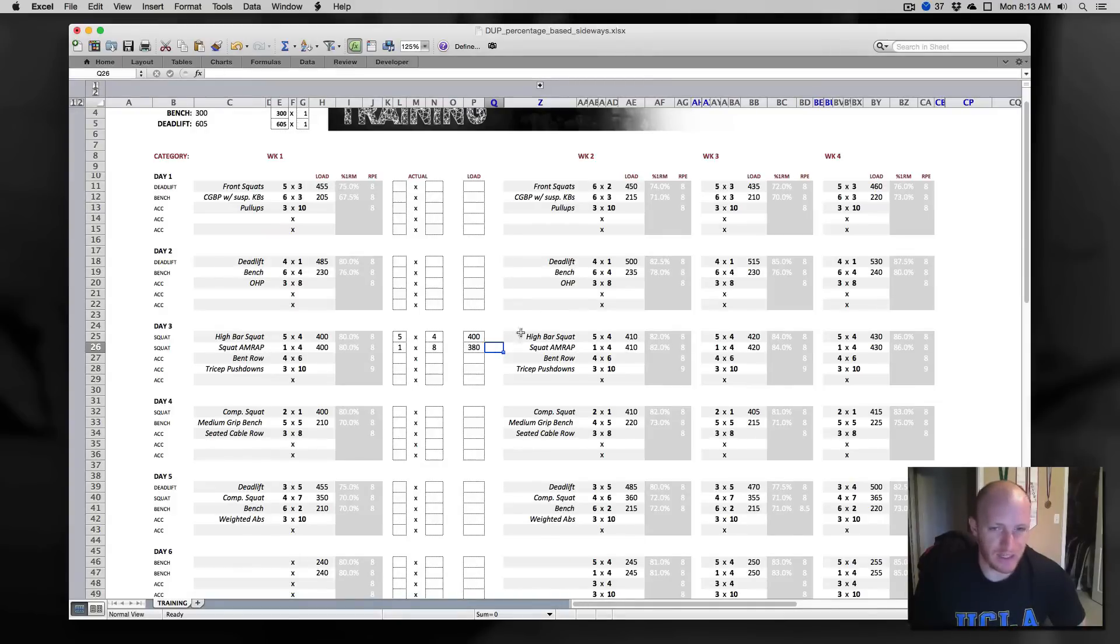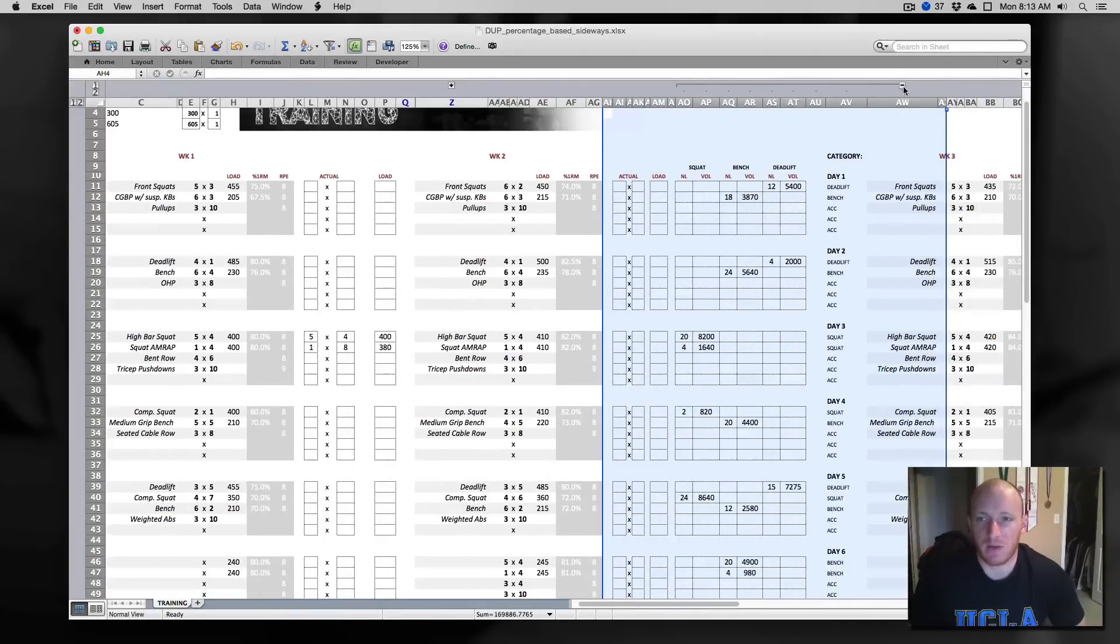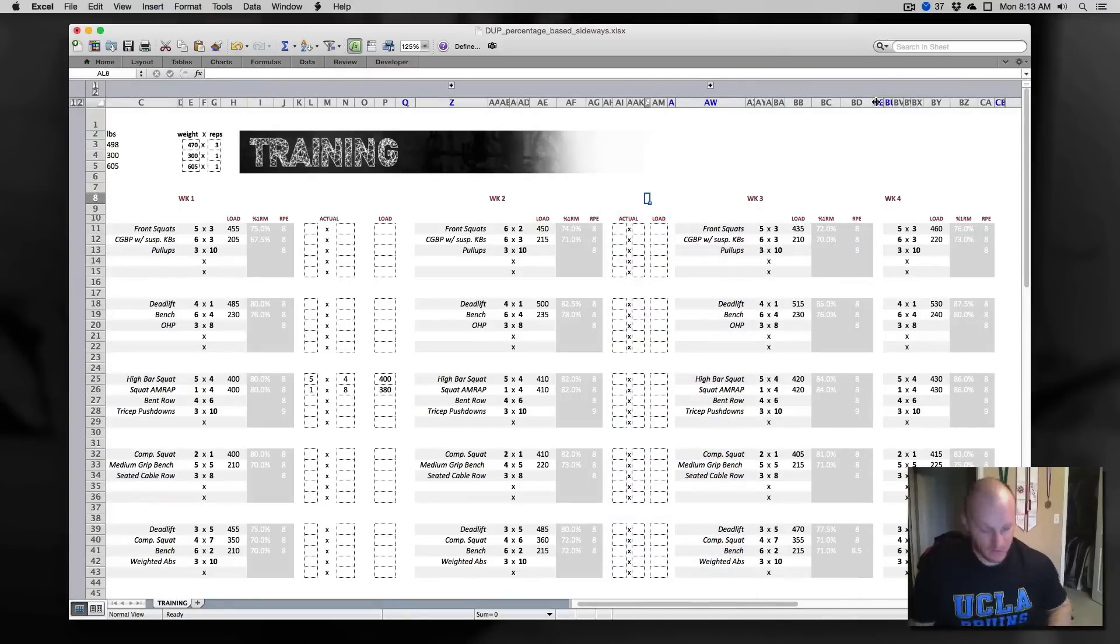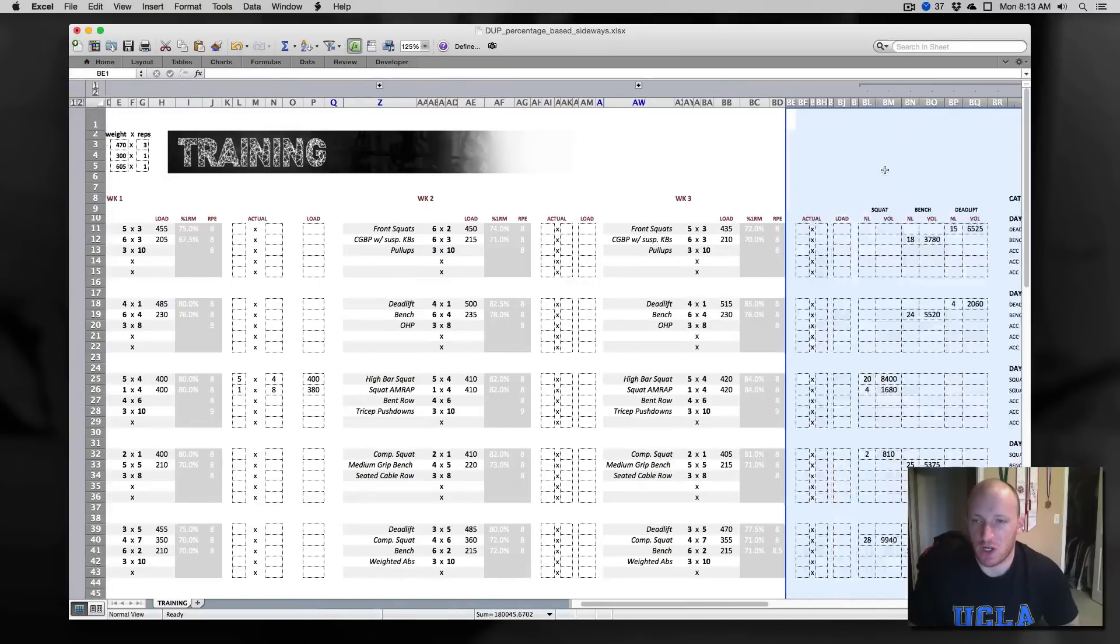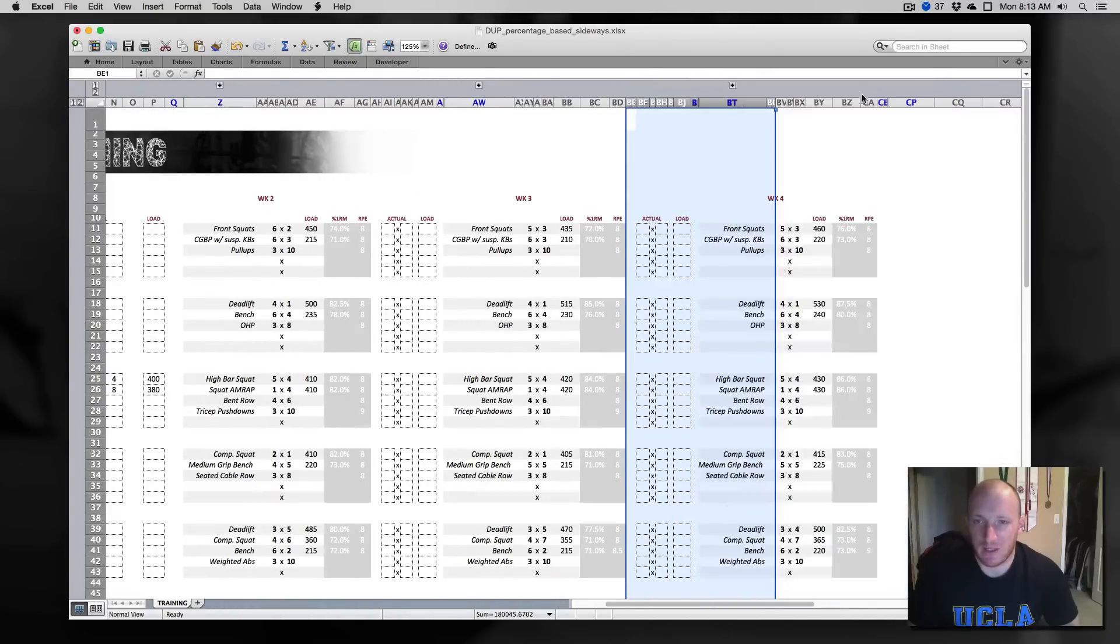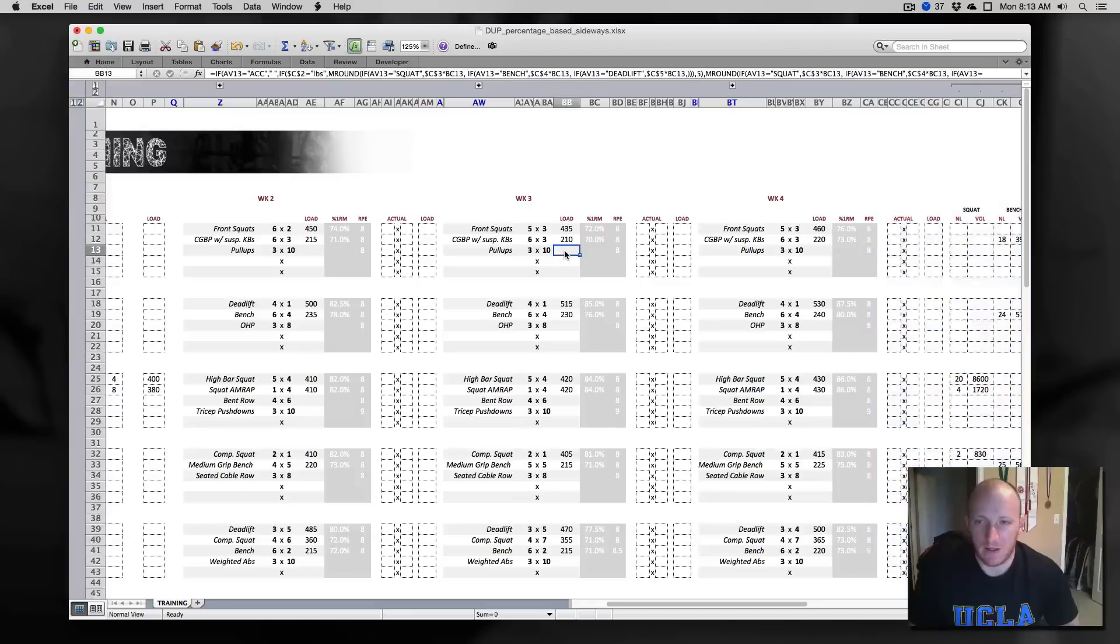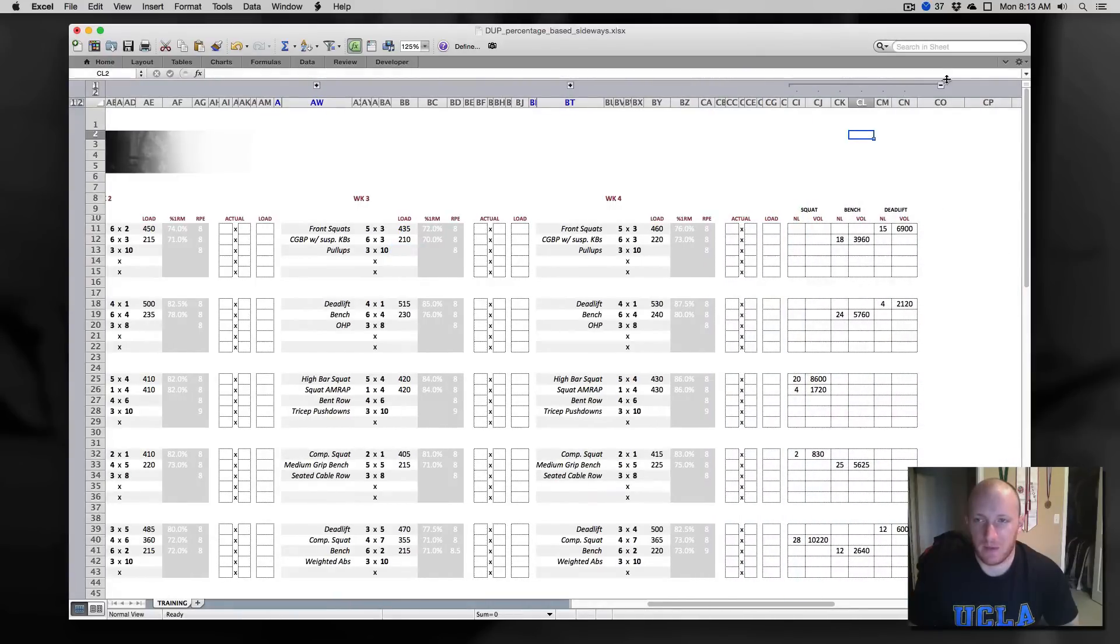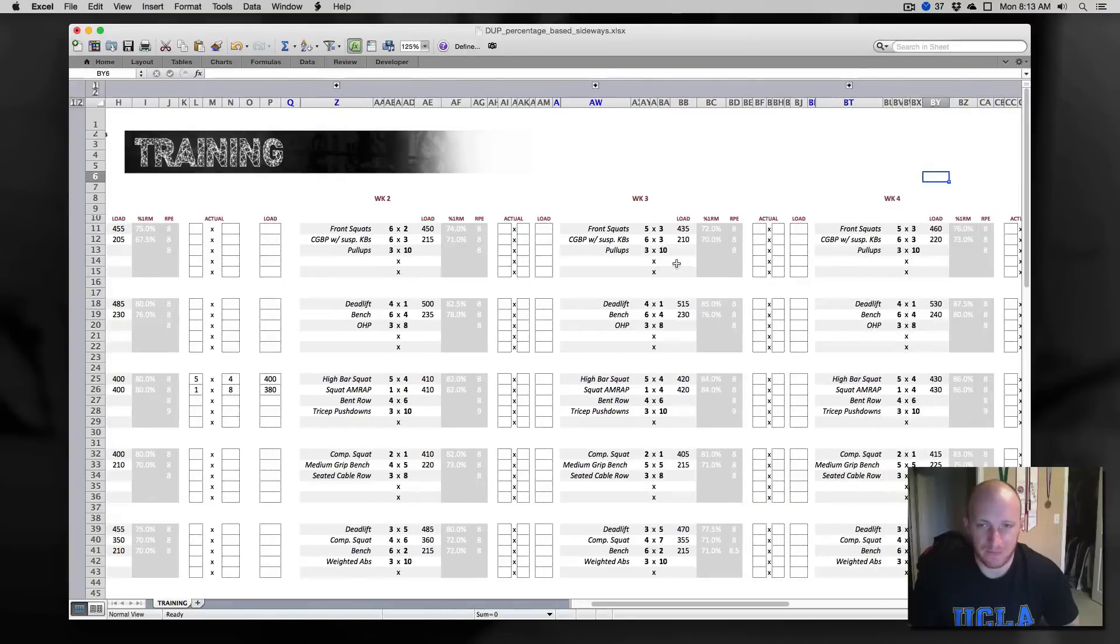So just as a final note here, when you're actually ready to use the program, all we're going to want to do is keep out the important bits when you're actually tracking. So I'm unhiding this and collapsing the grouped stuff. So now when I'm ready, I can just track for four weeks.